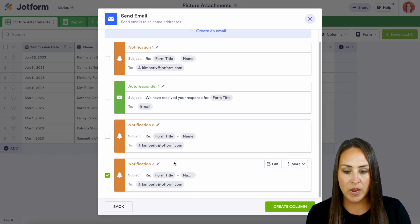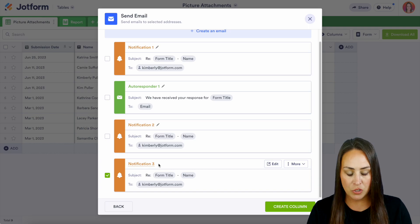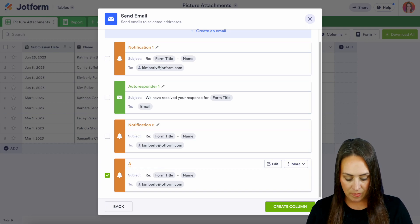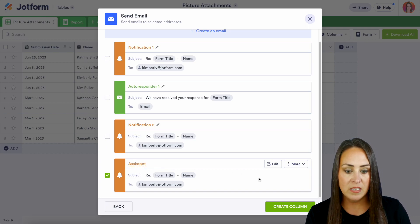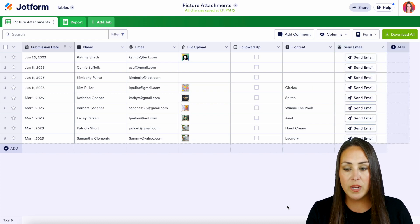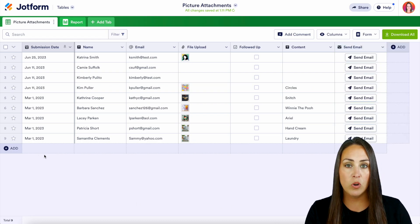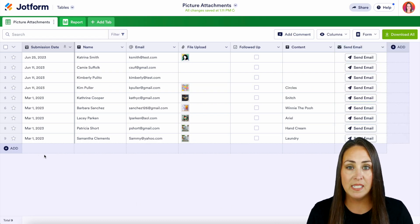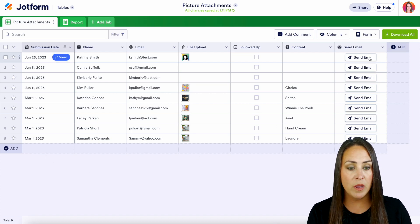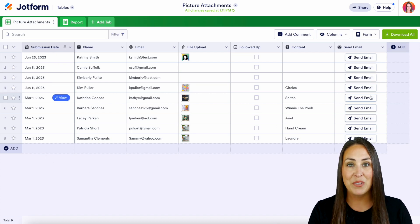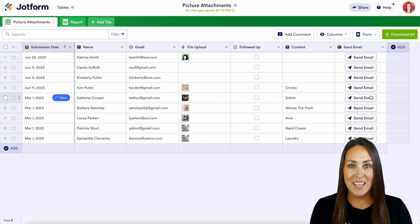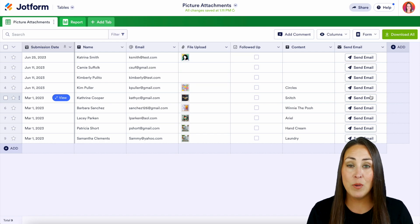We can choose that one right here and we can also choose this pencil to label it — for example, 'my assistant.' We're going to create that column. So now anytime we would like to forward this email to our assistant or to someone specific, we can just come here and press send. Super easy, and it really is as simple as that.